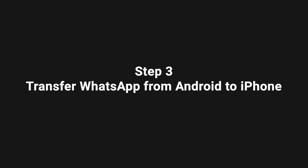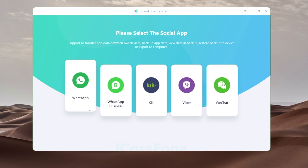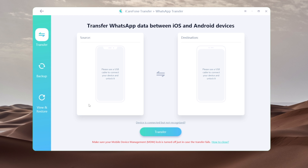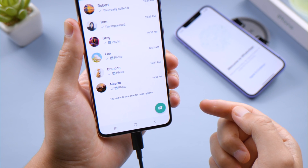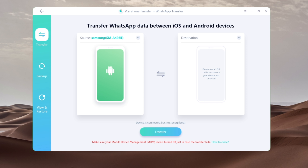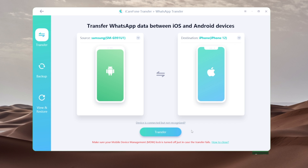Well done, now you are ready to start the transfer. The tool we are using here is iCare Phone Transfer. Once open, go to the WhatsApp tab. Connect the Android phone first — enable USB debugging if prompted. Then connect your iPhone and trust this computer if prompted. Now click Transfer to begin.